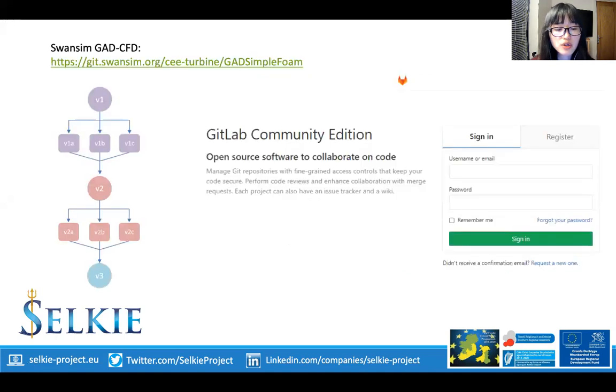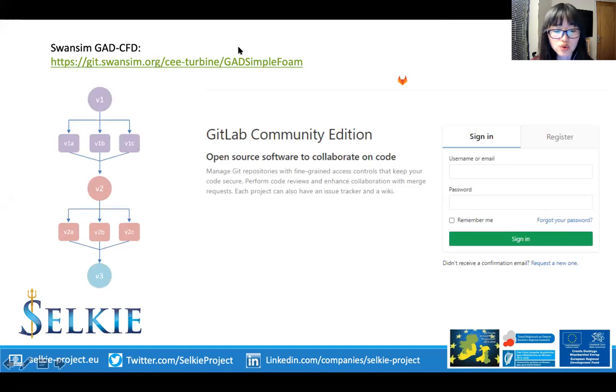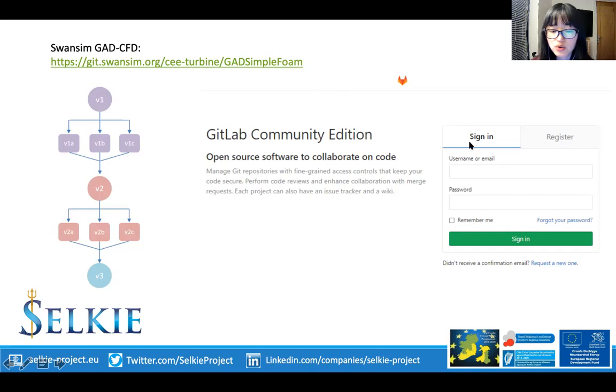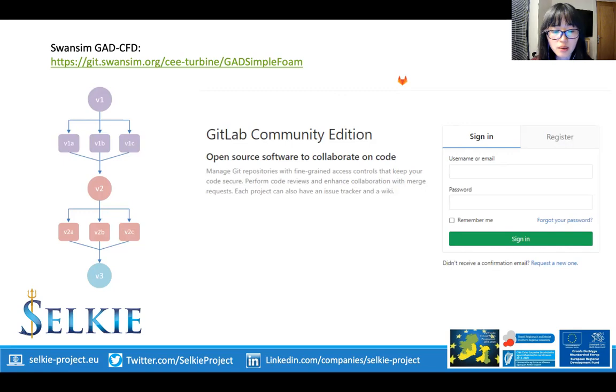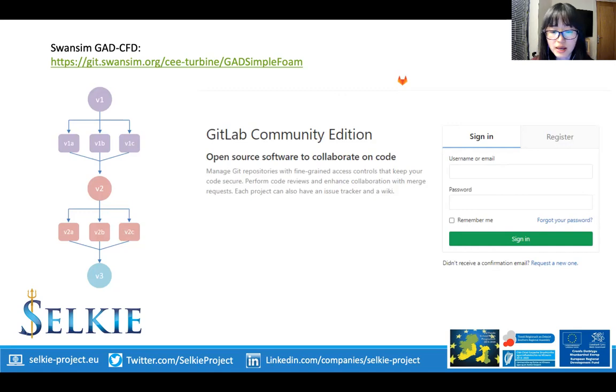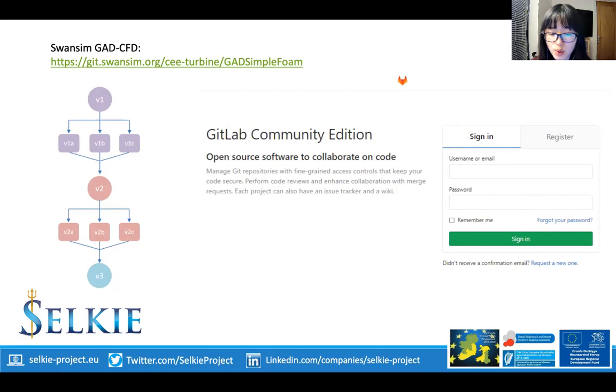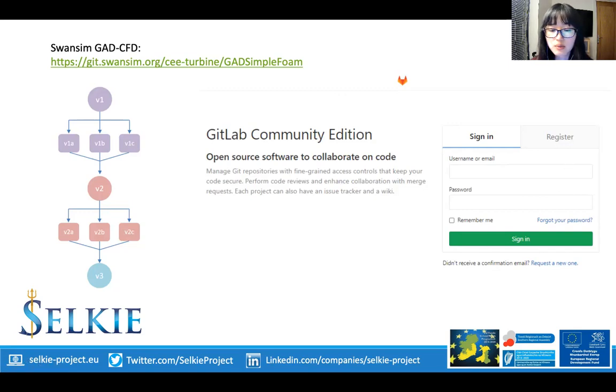So this is the address of the repository where the code is stored, and if you put it into your browser it should take you to the login page of the repository. We do have some plans to make this repository publicly available, by which point you won't need an account to access the code. But at the moment, if you would like to start using it, you will have to sign up, but it's a relatively simple process and we will talk about that in a moment.